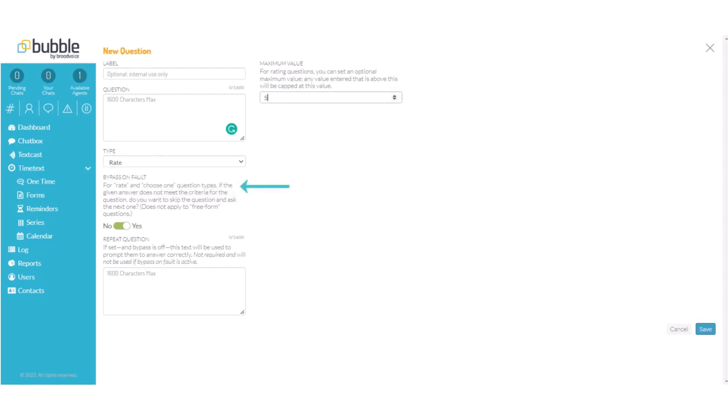Next will be bypass on fault. By default this is set to yes and that means that if somebody answers the question that's outside of your value it will skip to the next question.